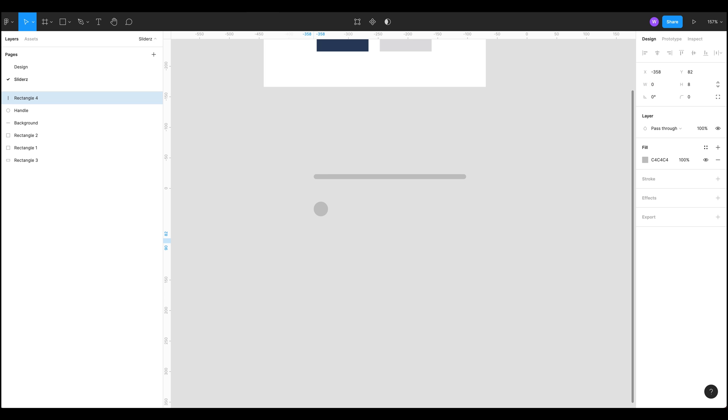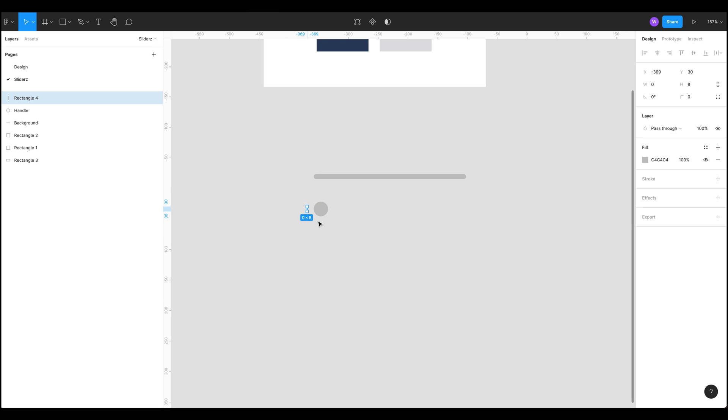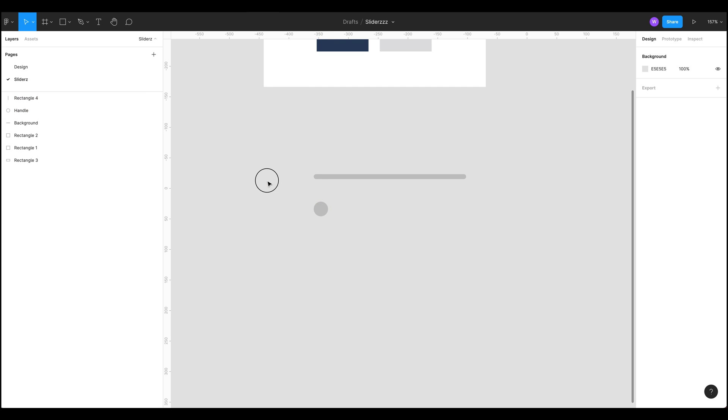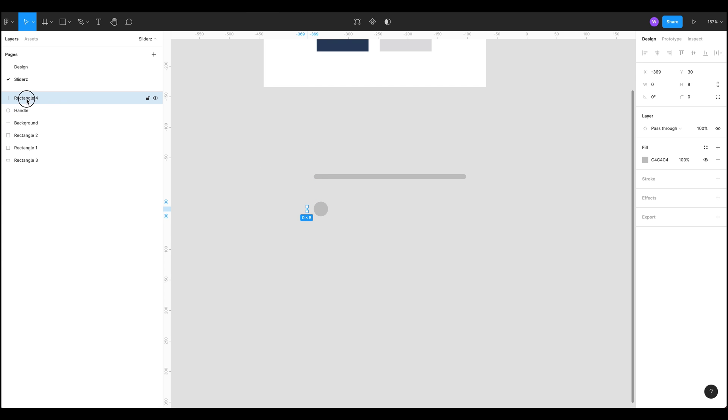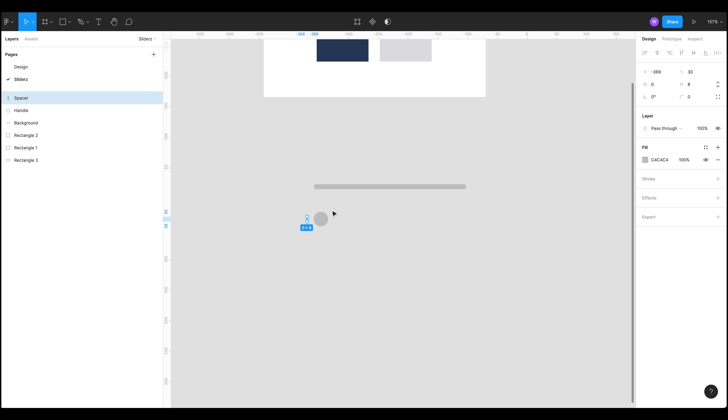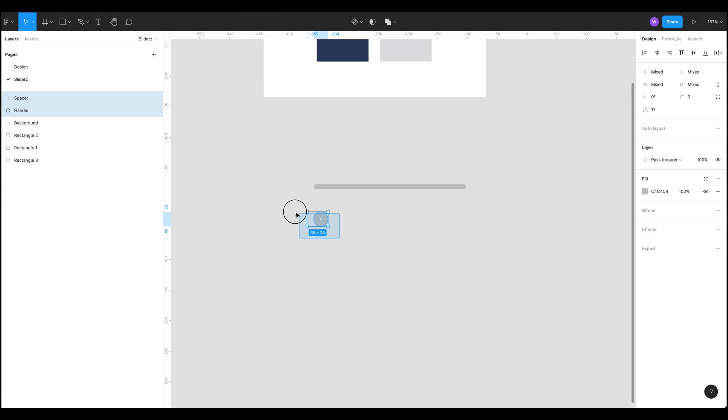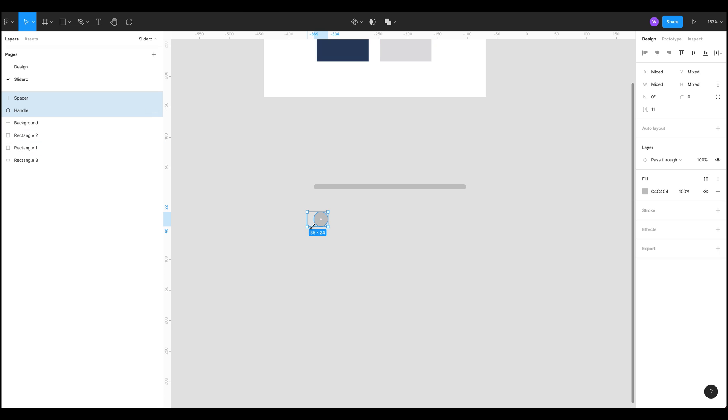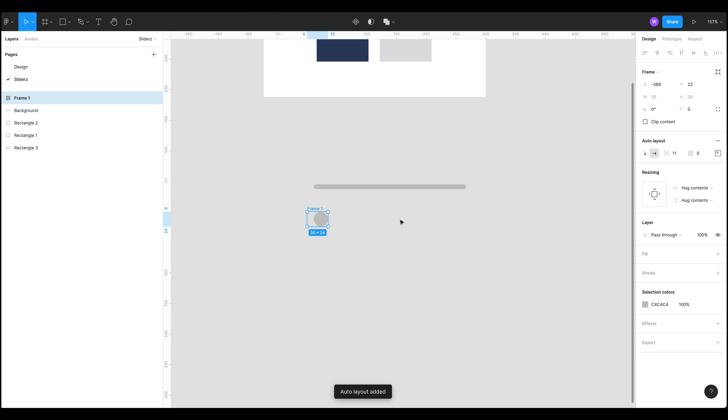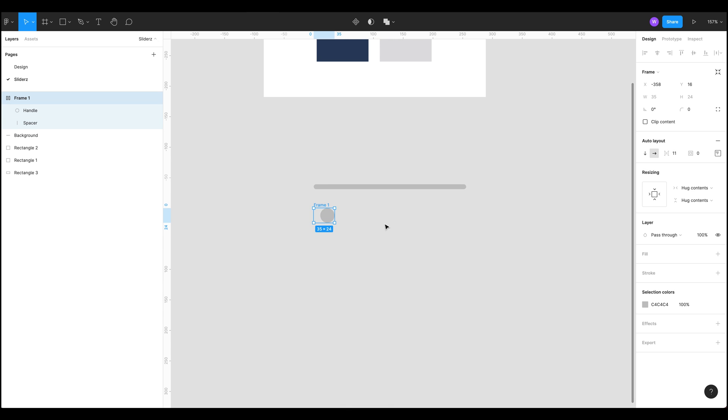What we can do is we can grab these two objects here, in fact let's just rename our spacer. That's our spacer and now we're going to grab our handle and our spacer and apply an auto layout which we can see shift A. There we go, so now we've got our auto layout.